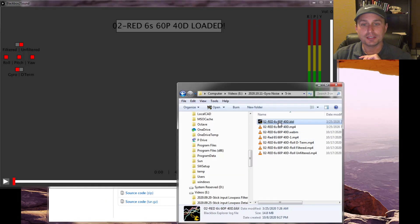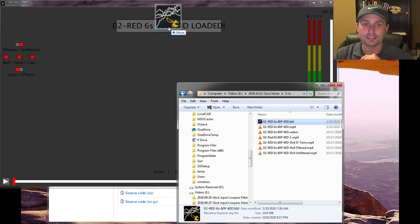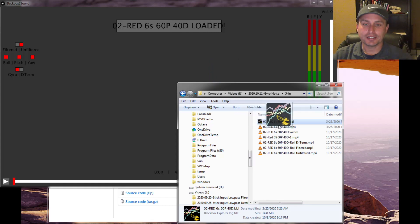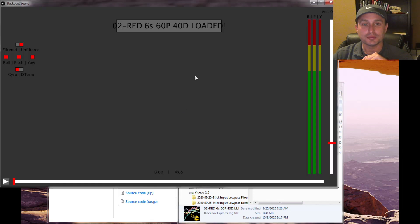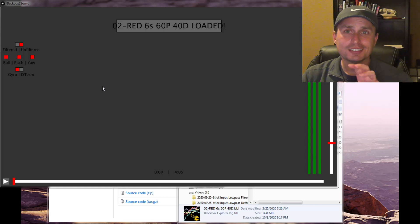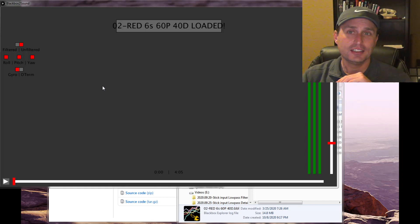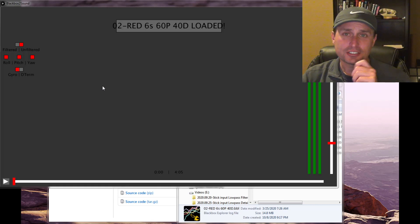From here you can just grab the Blackbox file you want to listen to and drag and drop it onto the application window. I already have one loaded in — it will uncompress and load it in — and you'll be presented with this user interface. It's fairly basic right now, but what you can do is actually listen to the vibrations that the gyro is detecting.